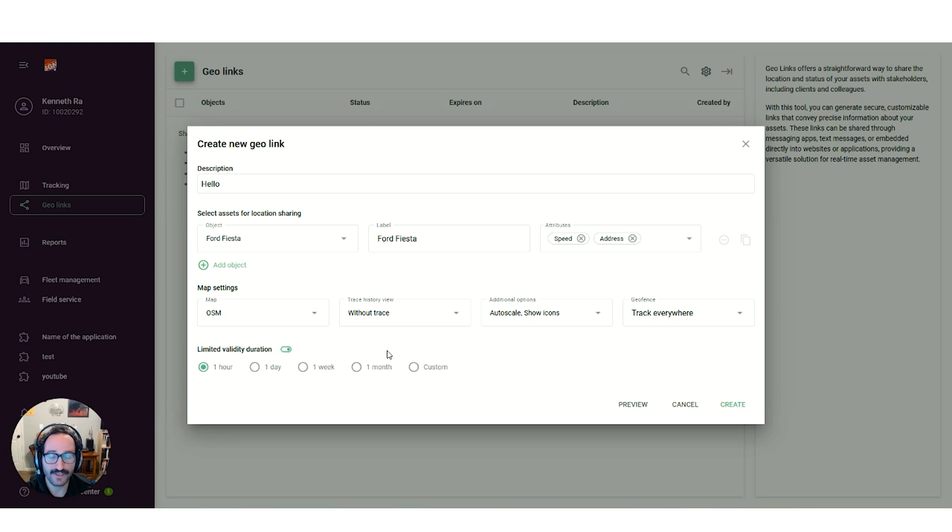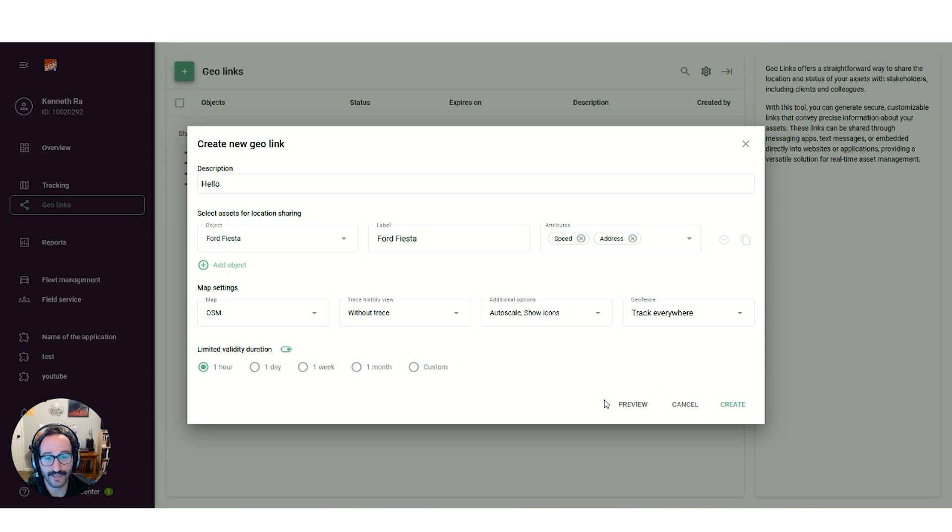After you set up your options, you have the ability to preview this before creating the GeoLink. That way, you're able to make any changes before sending it out to your clients.